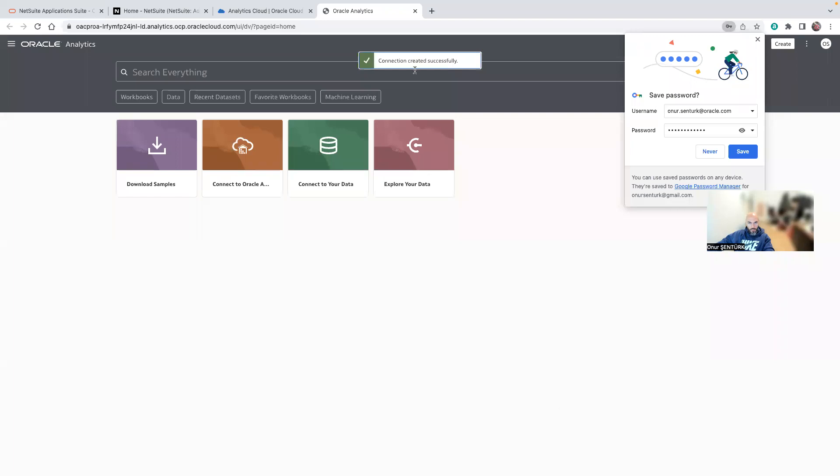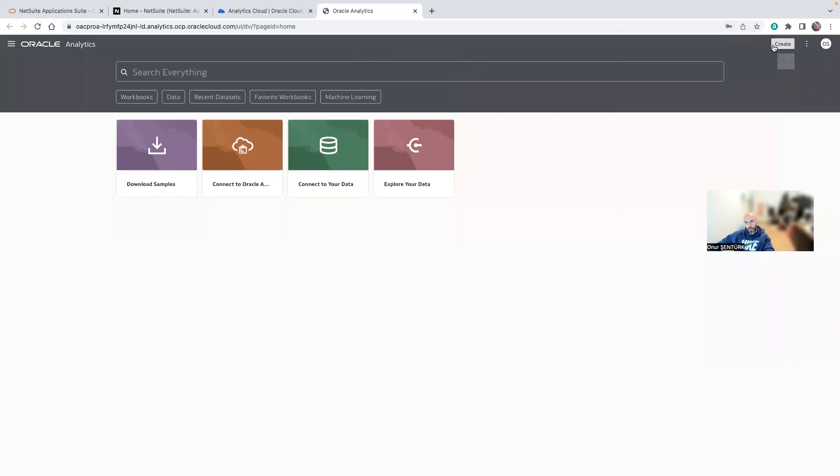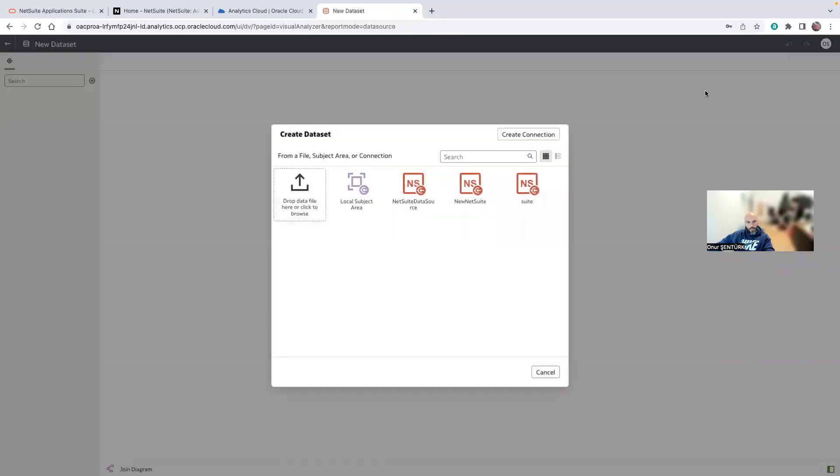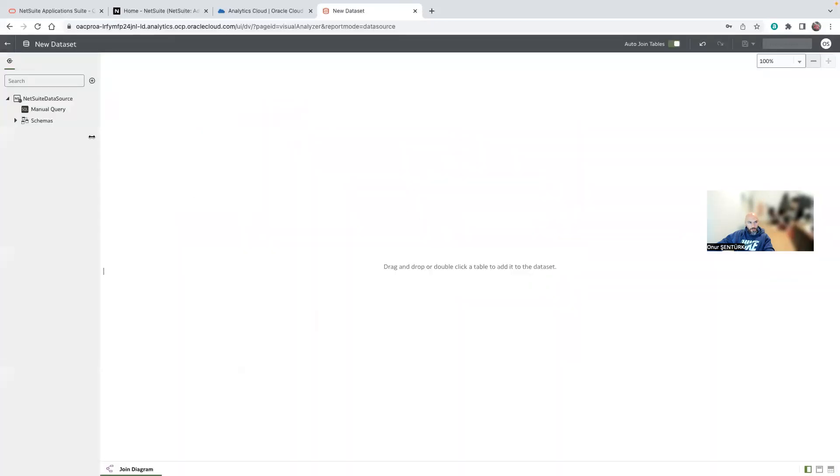We have the connection created. Now we go into the data sets and then you will be able to select the schemas.